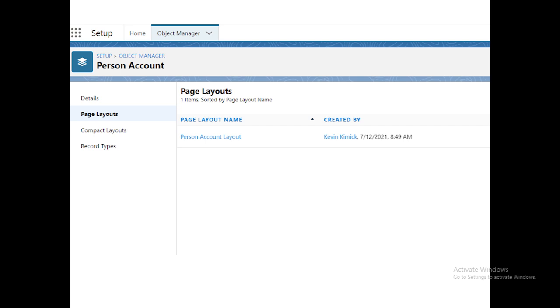But if you want to create it, how would you do it if you don't have an option to create a field, button, quick link, or action? To solve this problem, you go and create buttons, fields, whatever you want inside the account object, and that will automatically be available inside the person account object. You just need to add it to the particular record type you created while setting up person account.